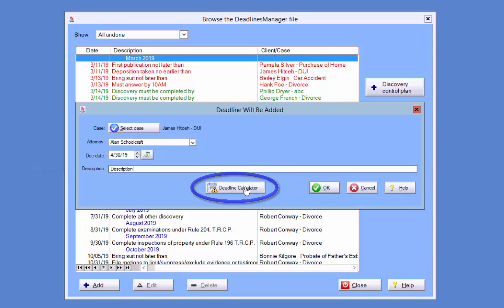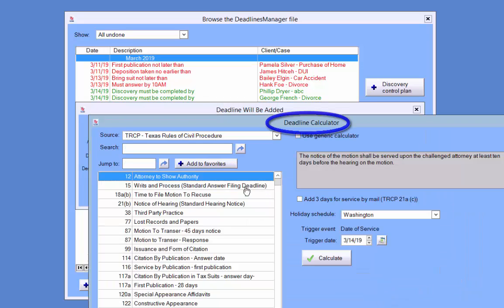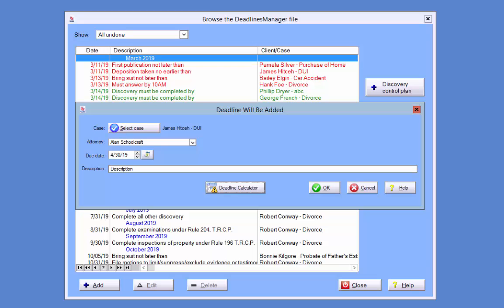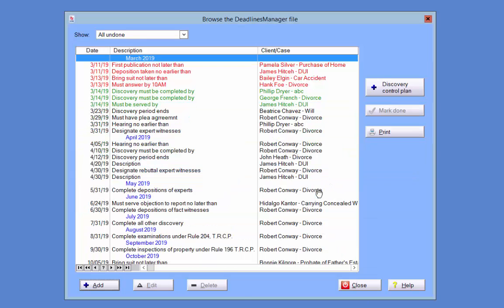You can also click the Deadline Calculator button and use the calculator to calculate your deadline. However, use of the Deadline Calculator will be covered in another Tips and Tricks video.